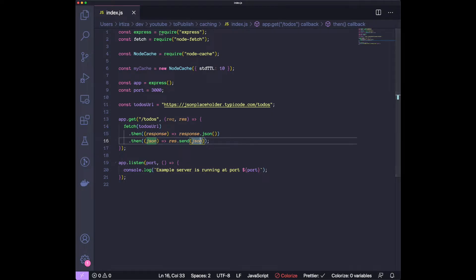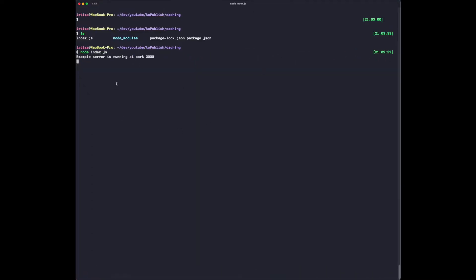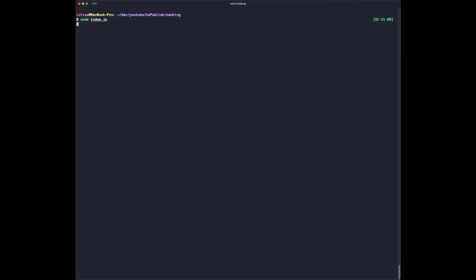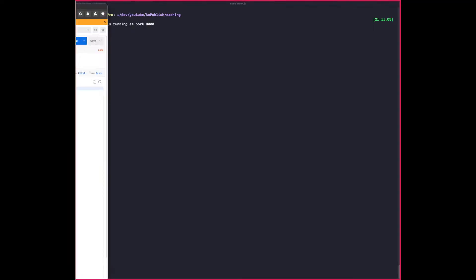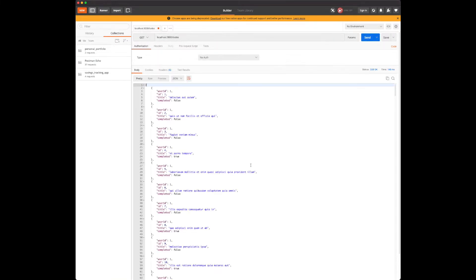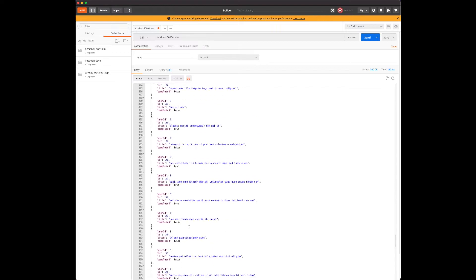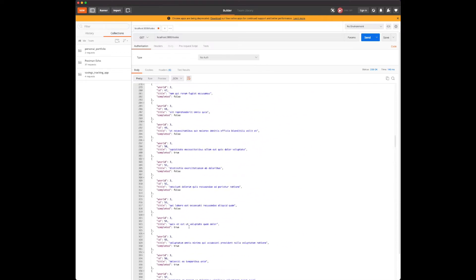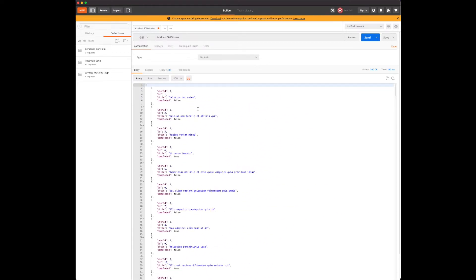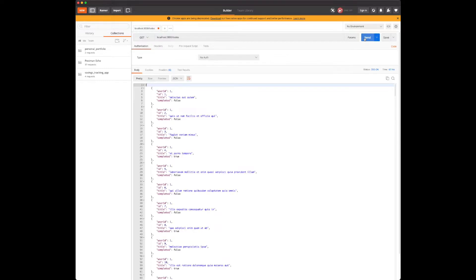Let us restart our server here and make the request now. We're getting the whole list of todos. One thing to note here is that it's taking 140 milliseconds to get it. If we hit it a few more times, you can see it's going to be 75, 69. So it's always above 50 milliseconds, and sometimes even more than 100. Let's see how we can reduce it.